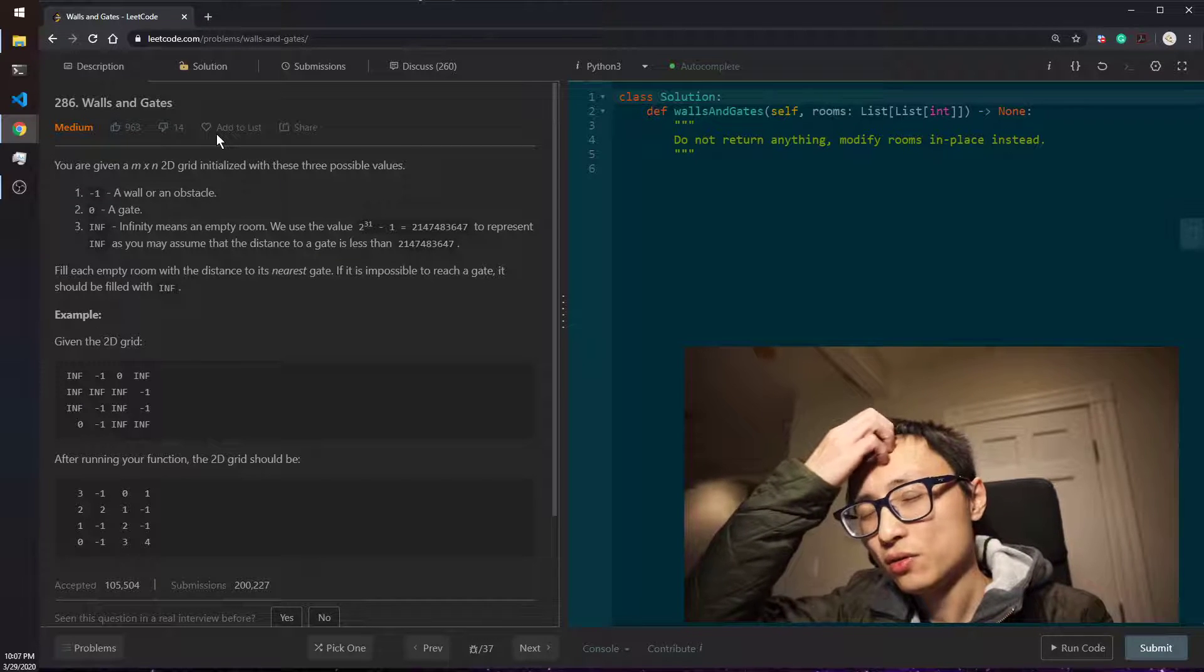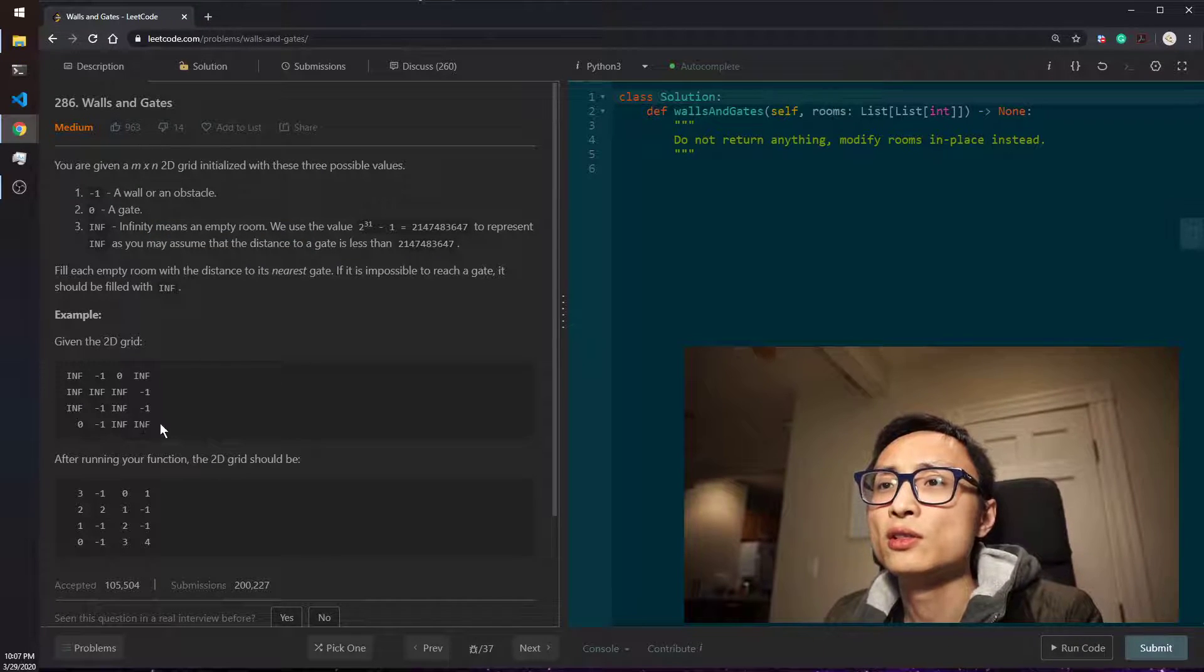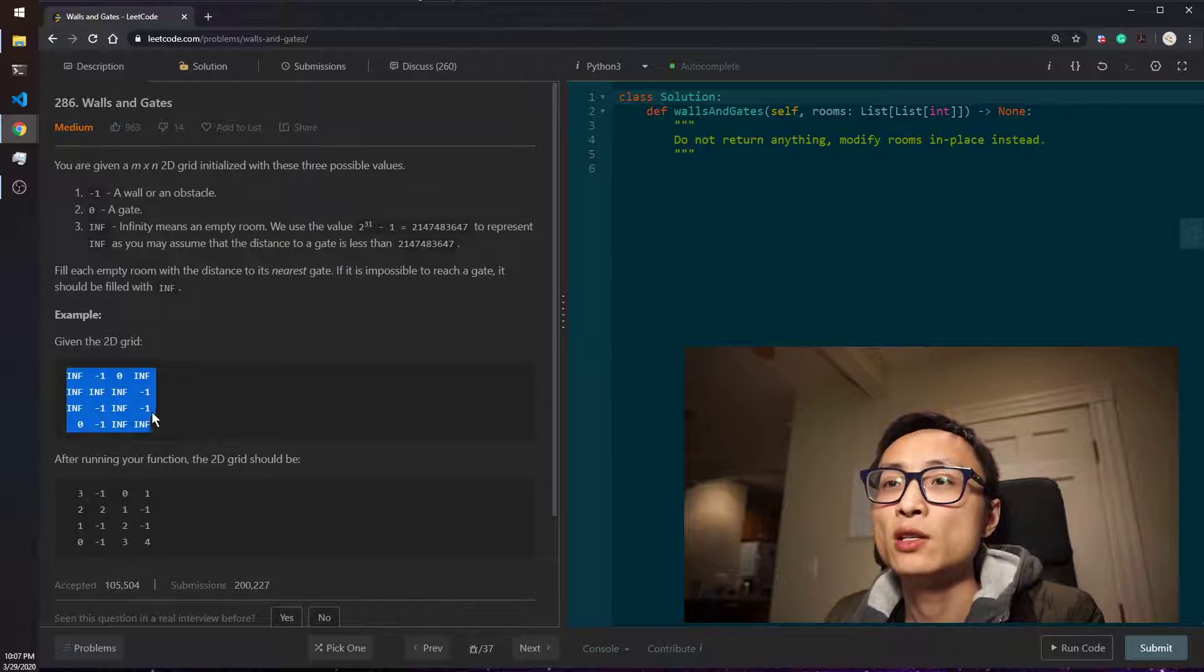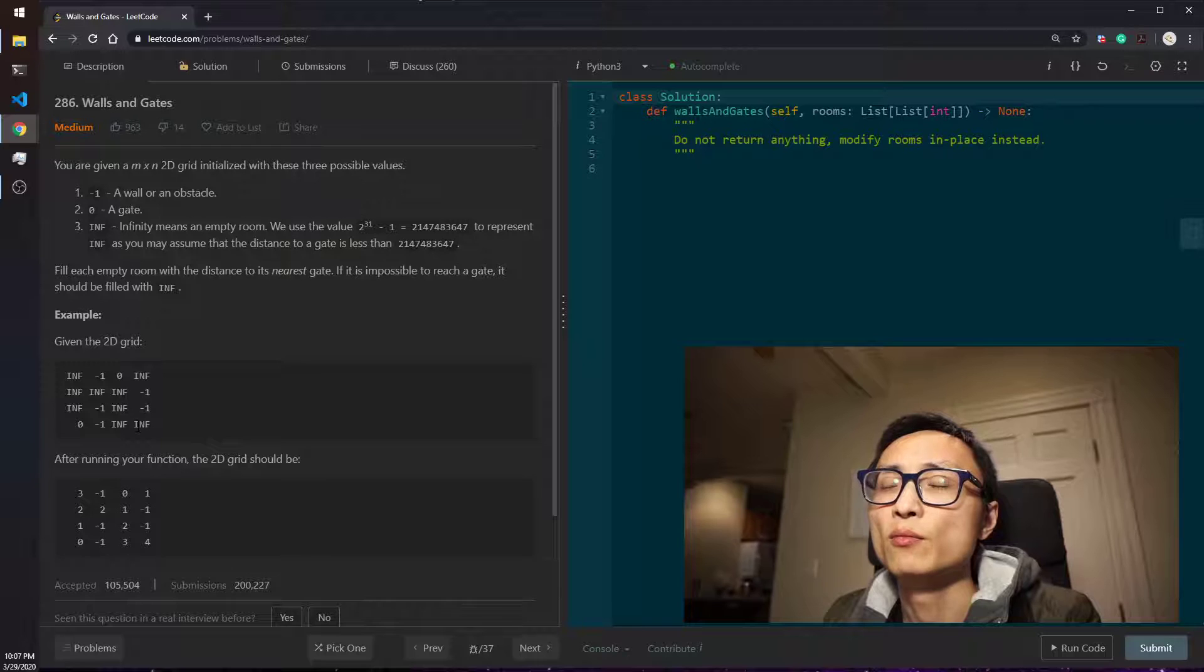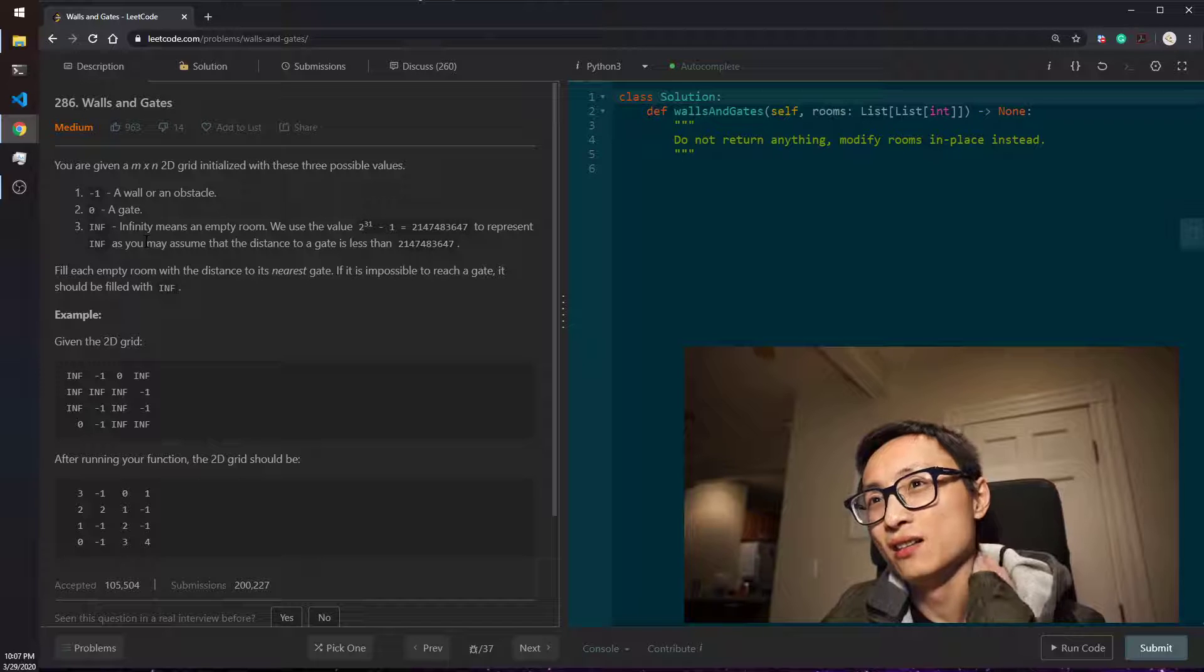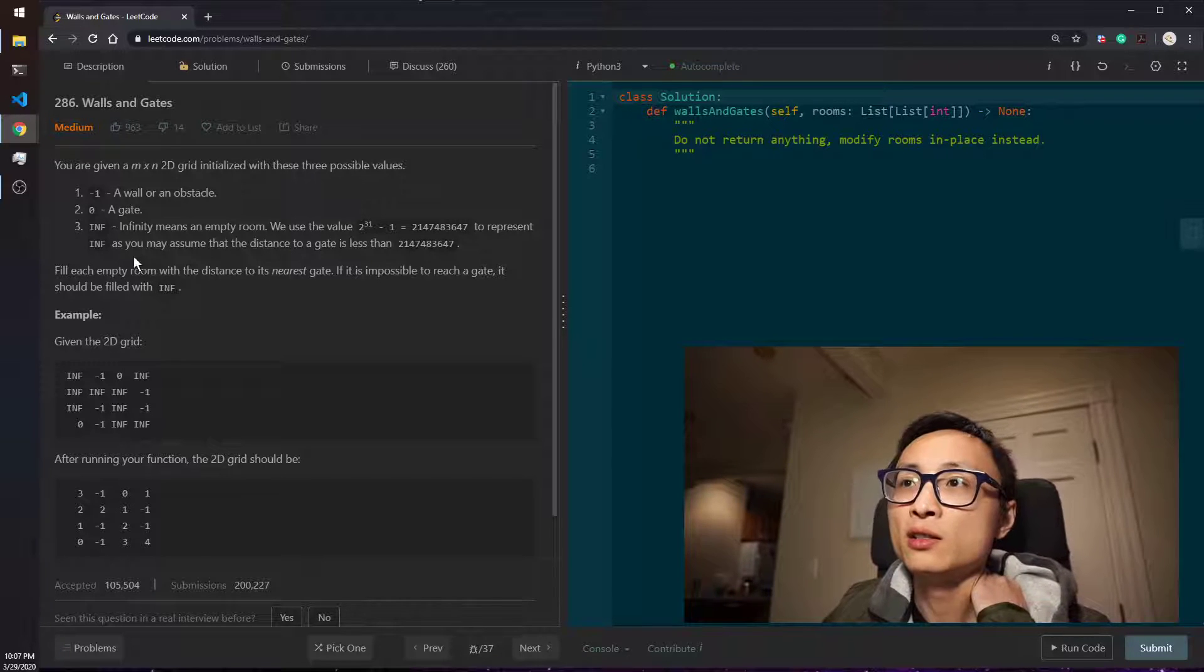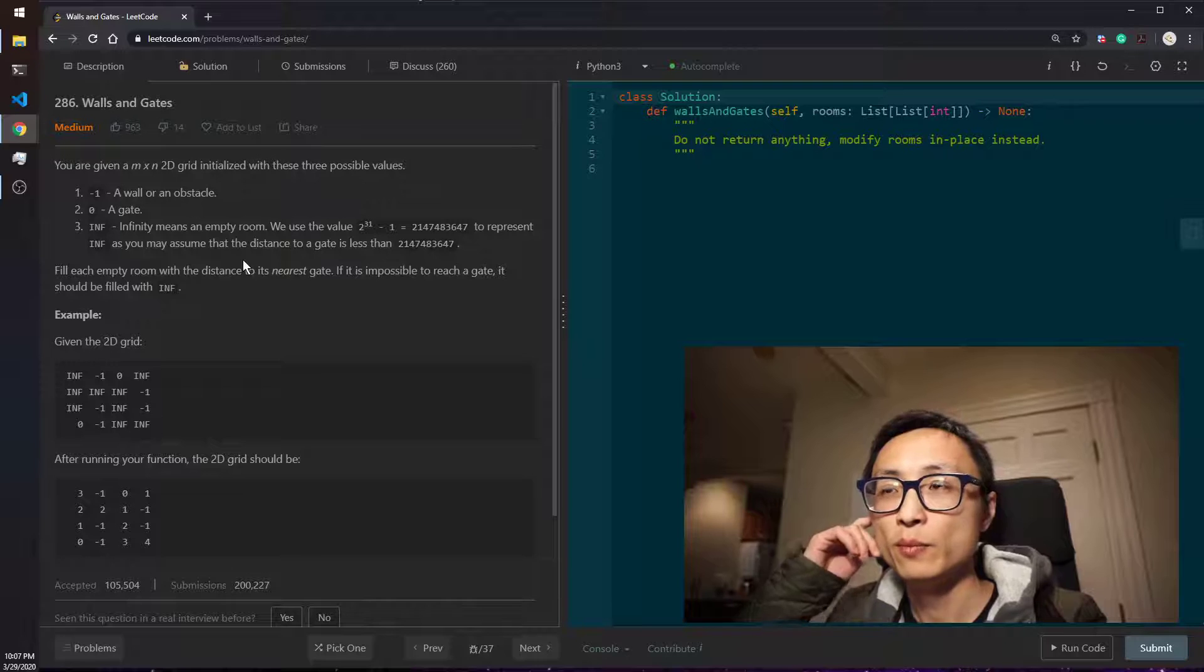So the time complexity for the second solution is n multiplied by n. That's basically we explore all the cells at most once. We mark all the cells at most once. And the space complexity is just the queue, which is m multiplied by n.